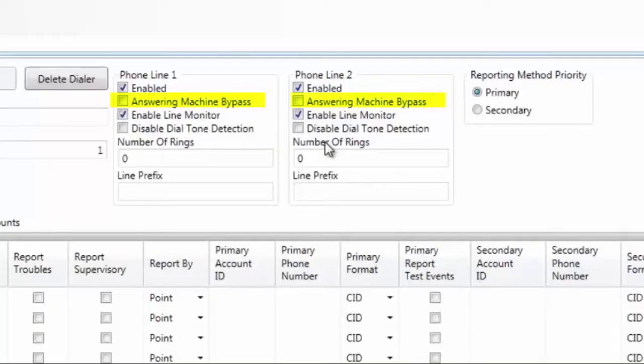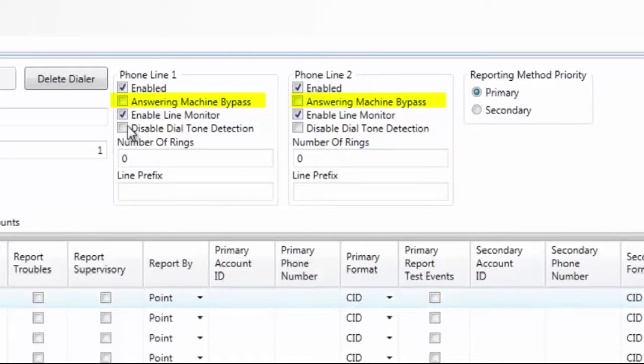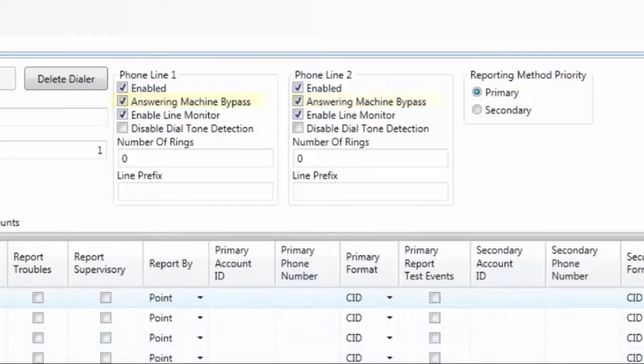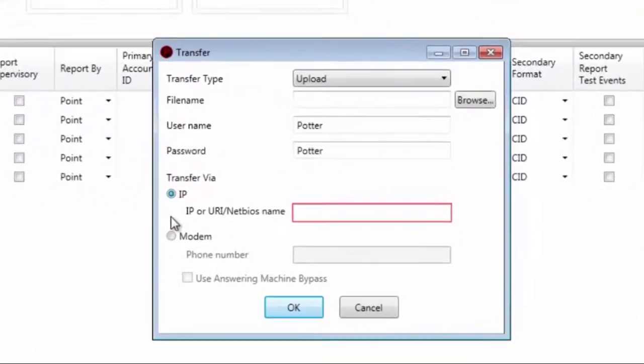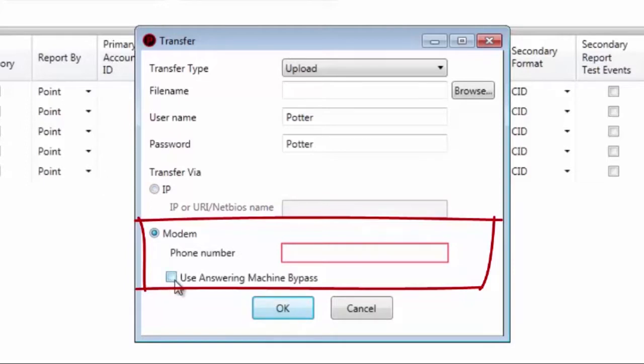Your next option is Answering Machine Bypass. The default for this is Unchecked. If the phone line is going to be shared with an Answering Machine or other device and remote access via that phone line is required, by checking the box, the UD1000 will answer the call in Answering Machine Bypass mode. Remember when accessing the panel remotely via a modem to check the Use Answering Machine Bypass box.